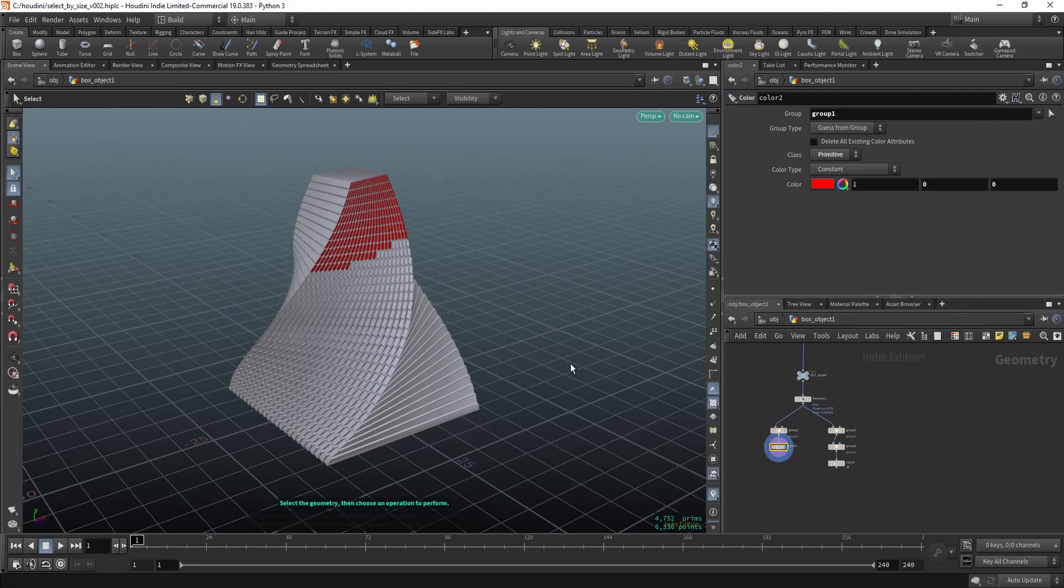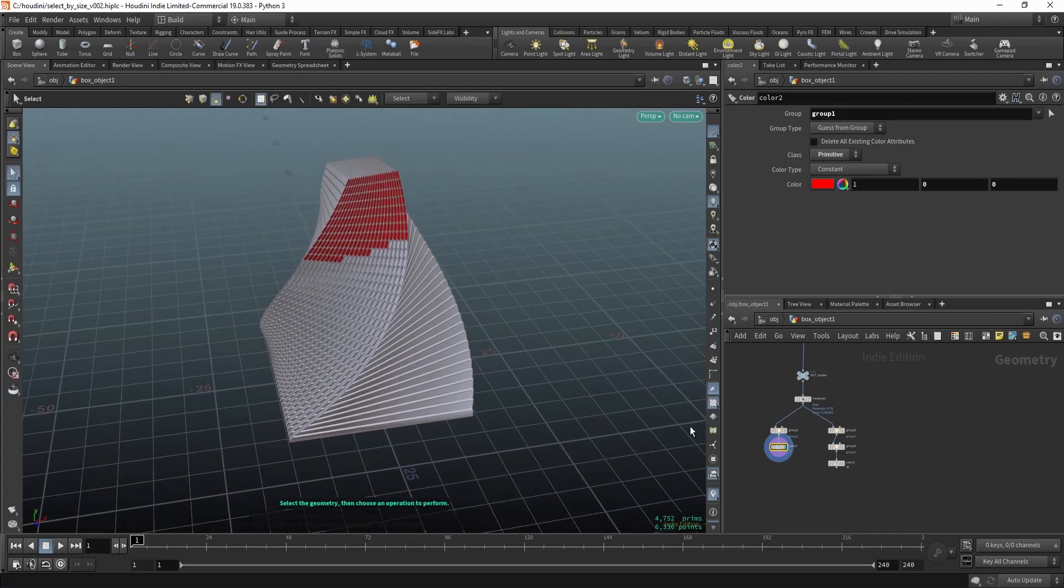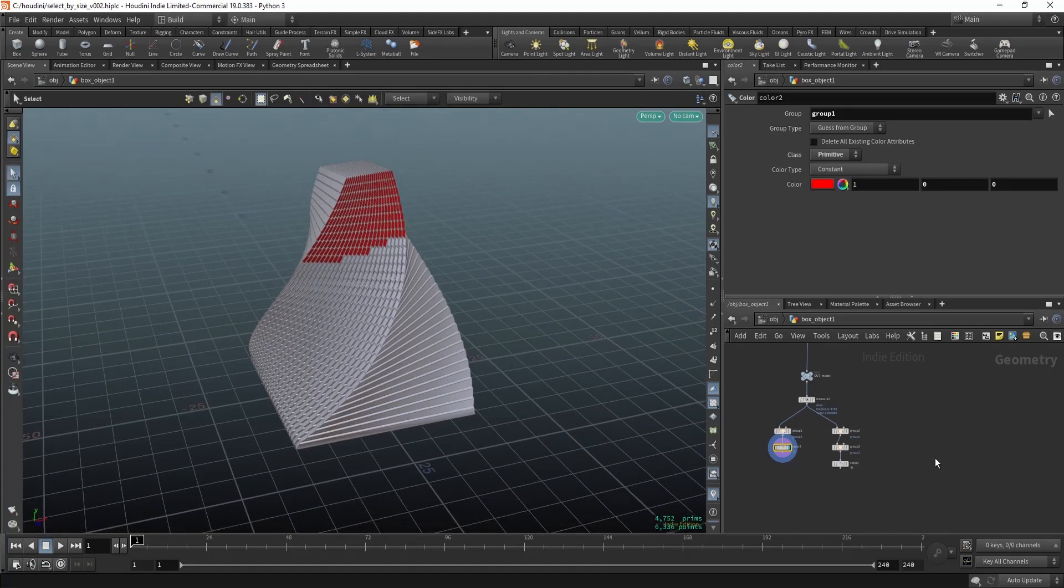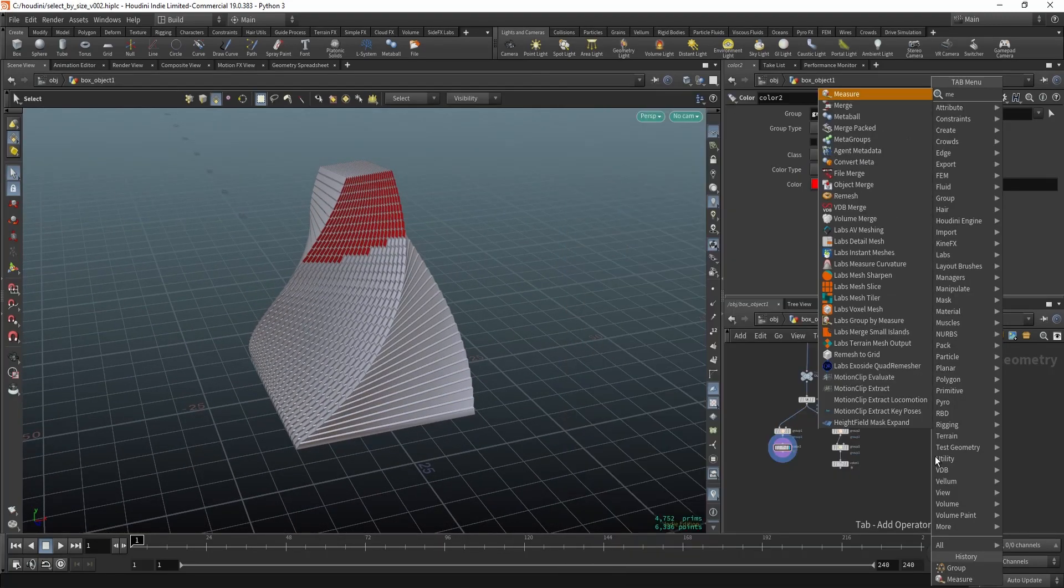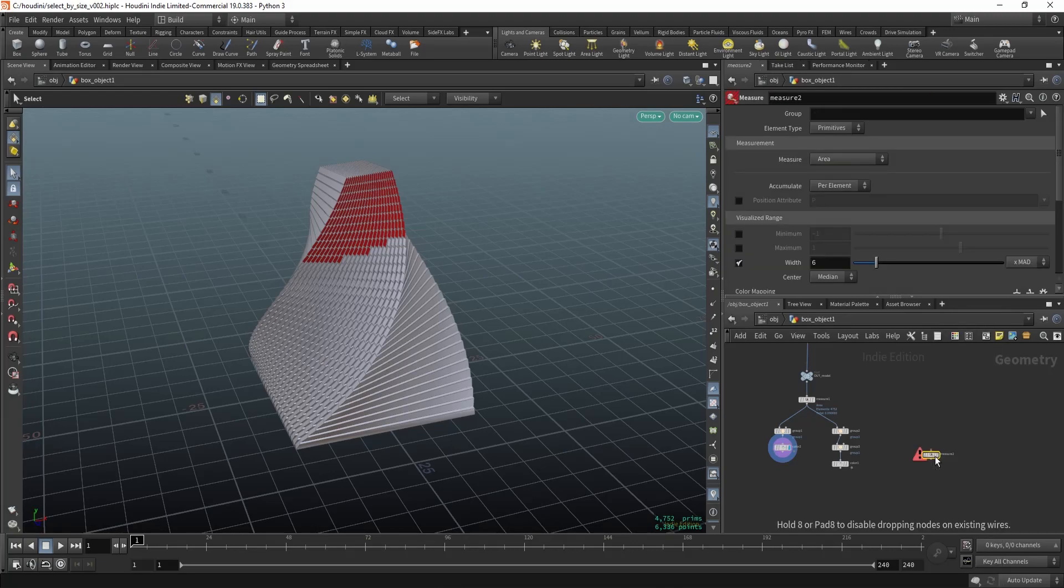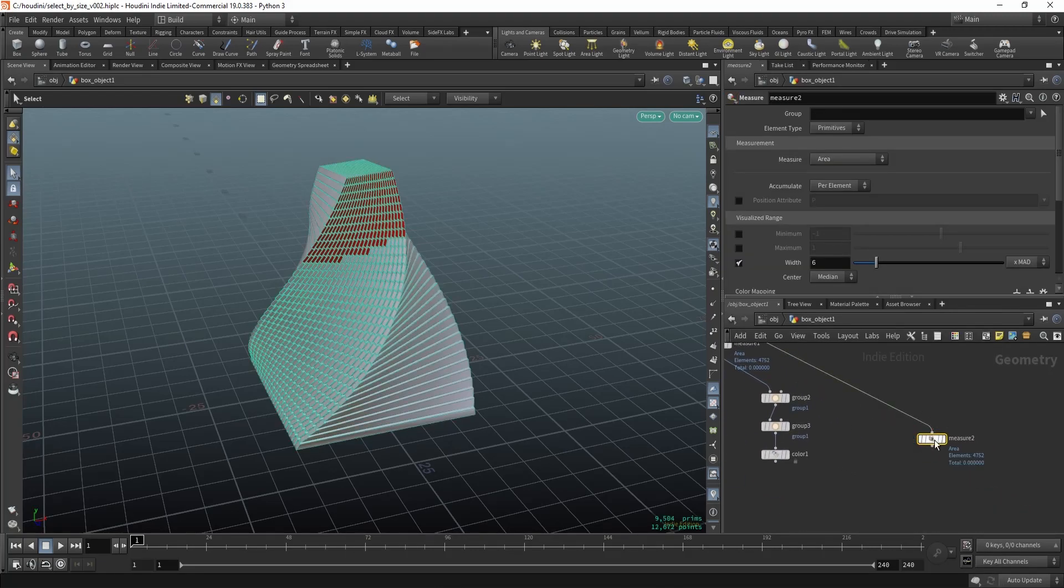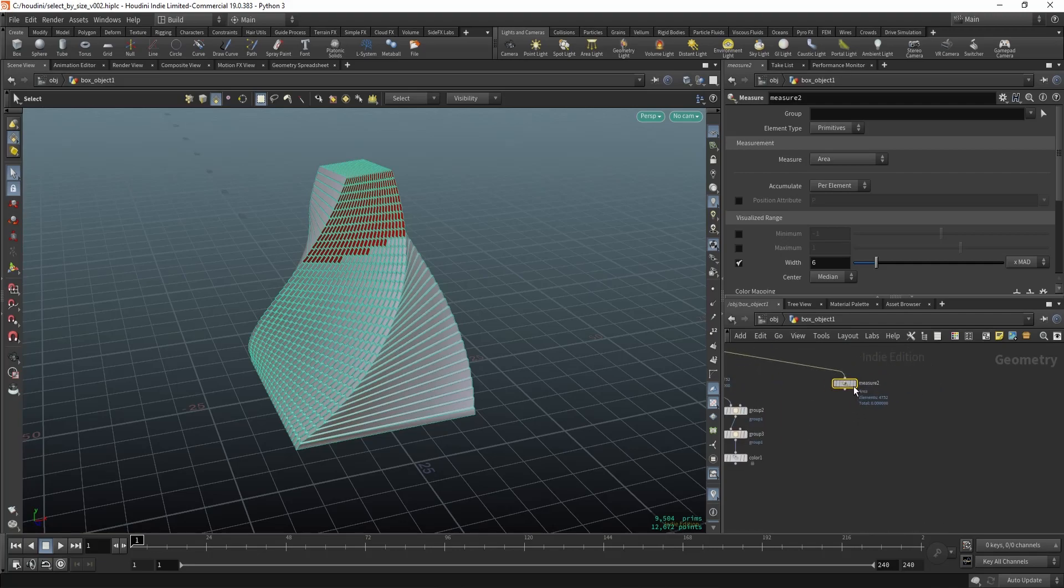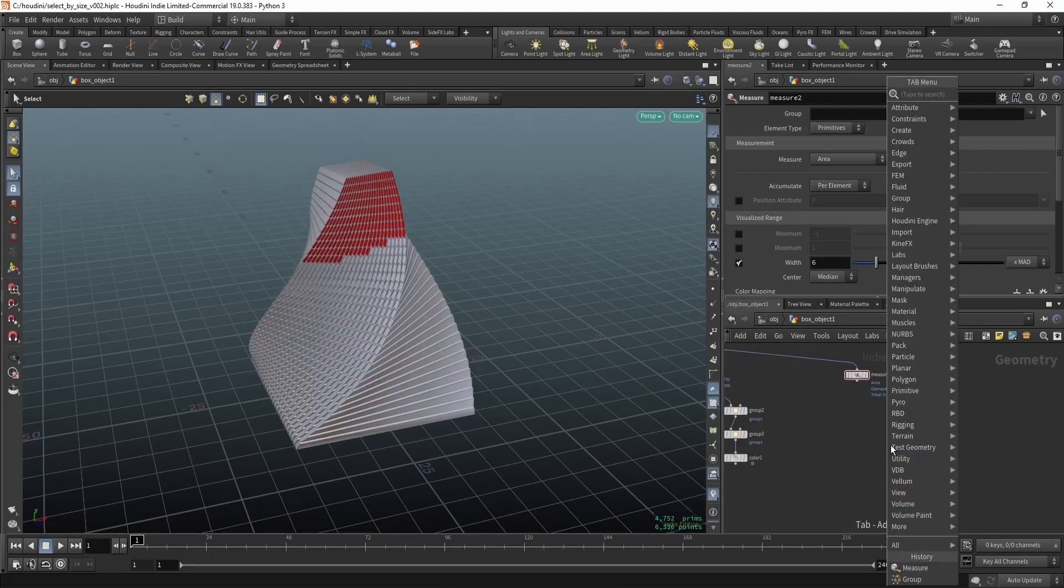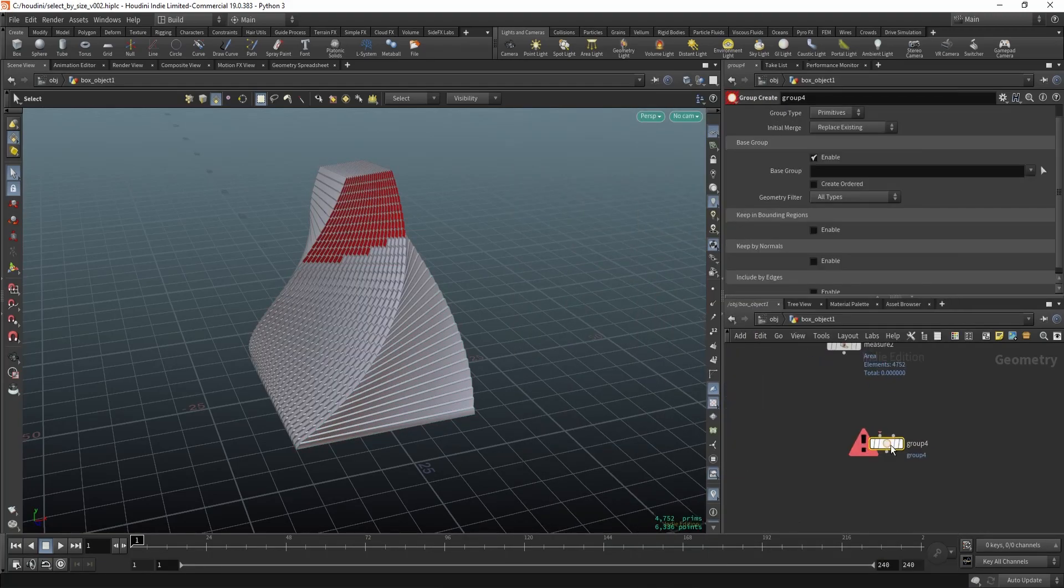Hey, how can you group polygons or primitives by their size? It's actually very easy, let me show you. First, let's create a measure node and you can leave everything as it is.